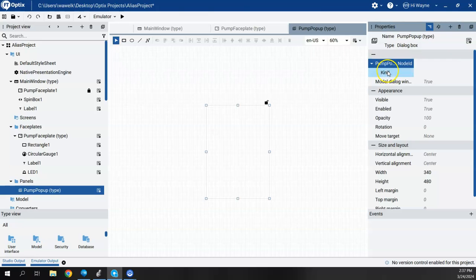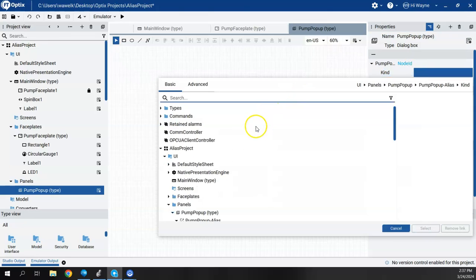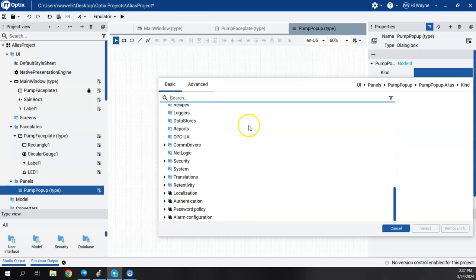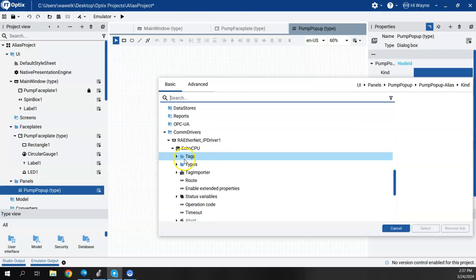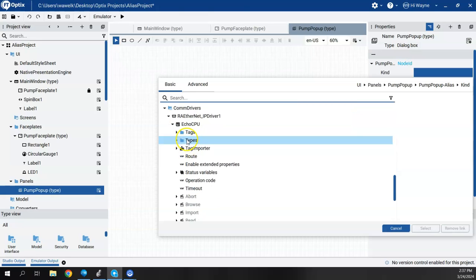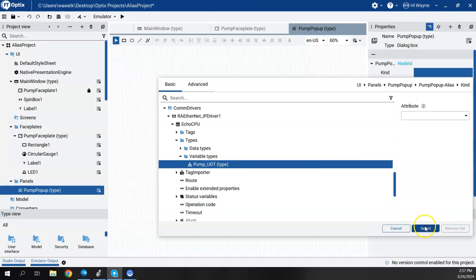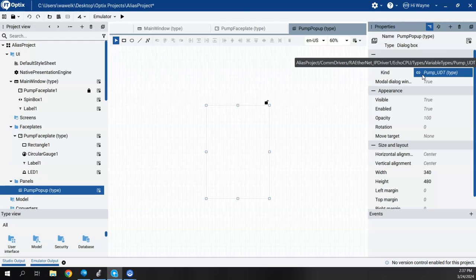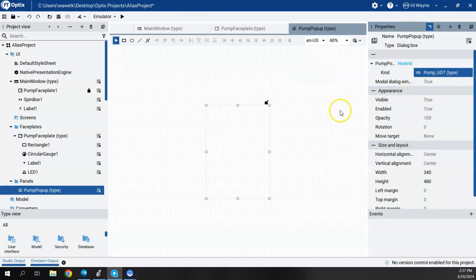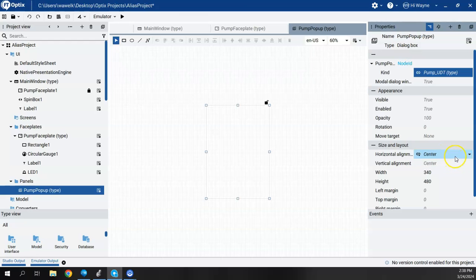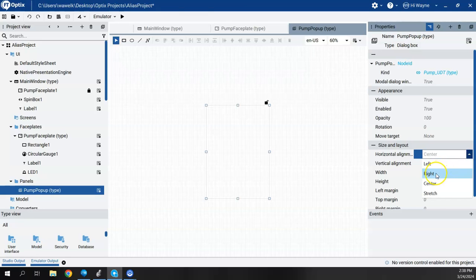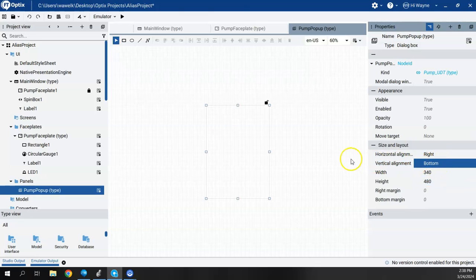Under kind, I'm going to do like I did in the previous video — I'll link the kind down to the UDT type underneath my Logix com driver. I'll go to types, variable types, and click on the pump UDT type in parentheses. That links it to that UDT type that I'll call on each time. For the dialog position, right now it will be centered both horizontally and vertically. I could also change the layout to align to bottom right for this application.